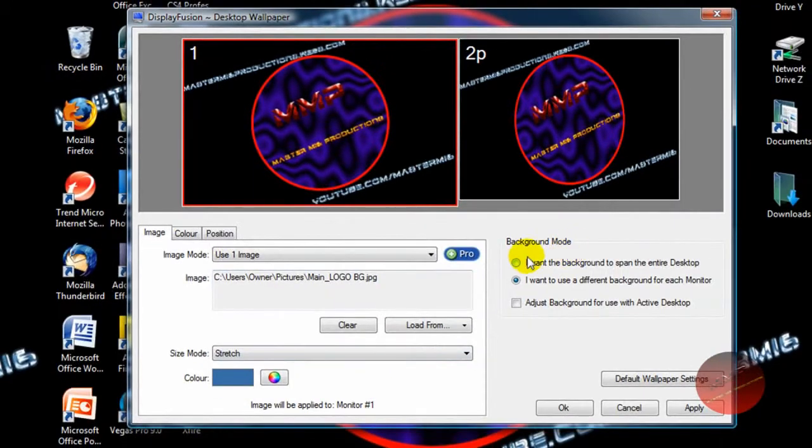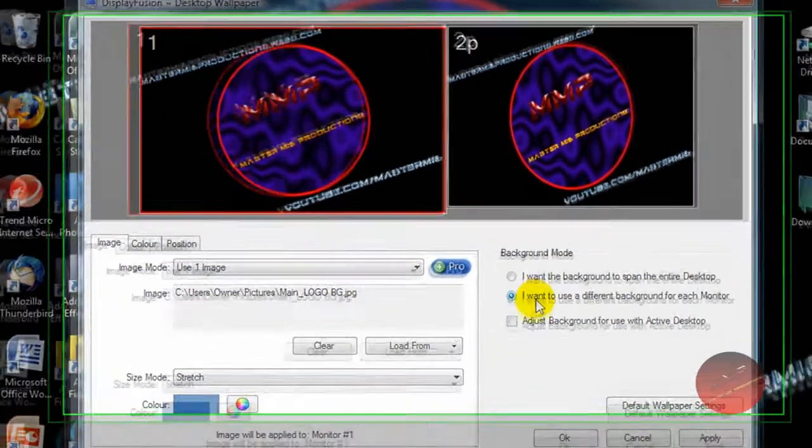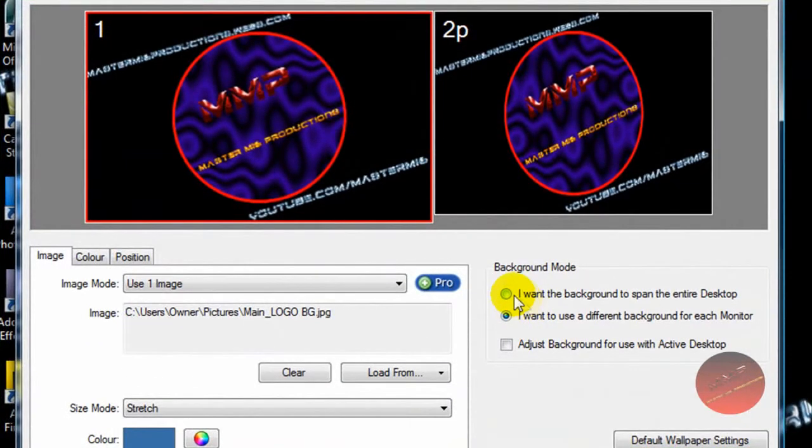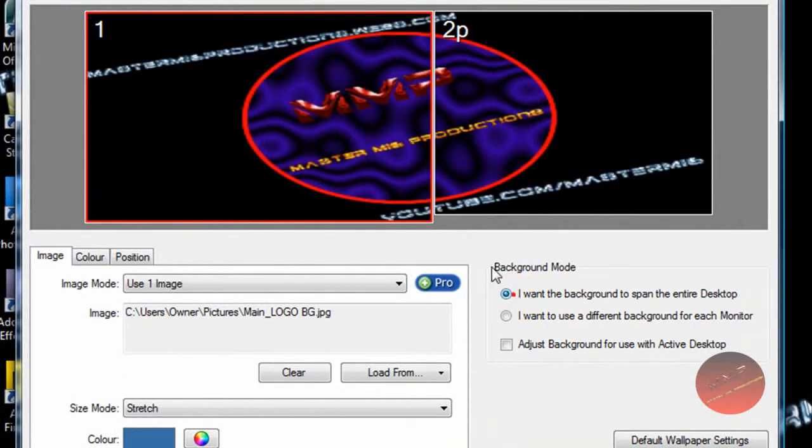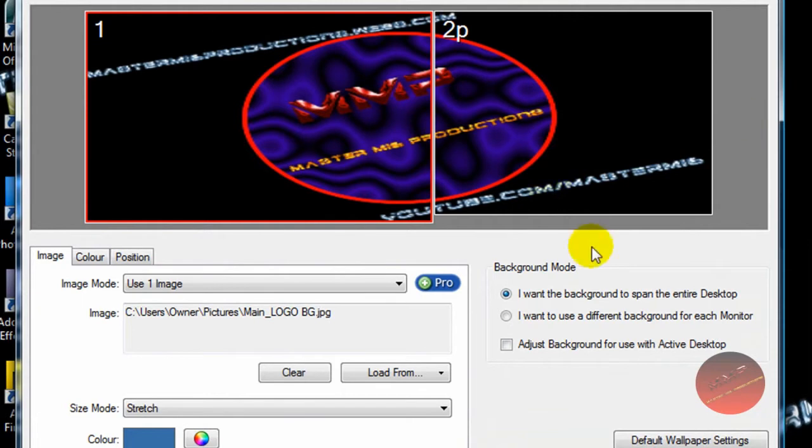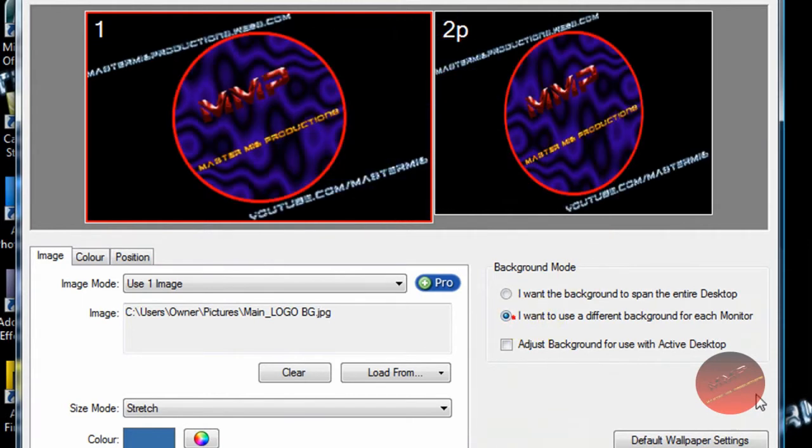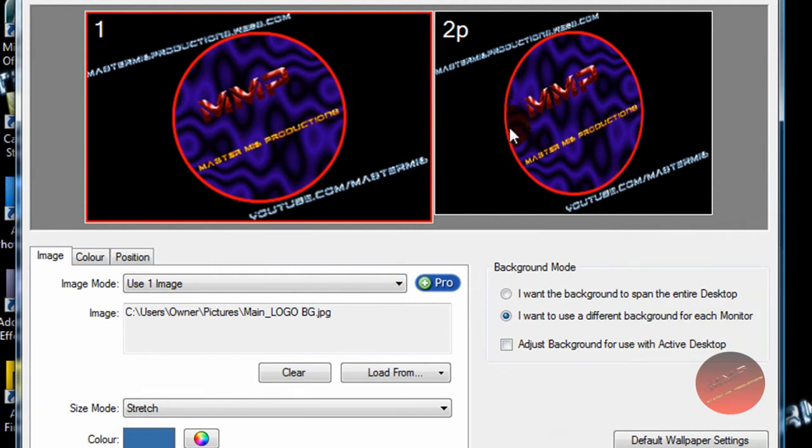Over here in background mode, here you have the choices to do. You can either expand this over your whole entire desktop, like that, or you can use this for each one. And I prefer that one, so it goes with each one for my logo.